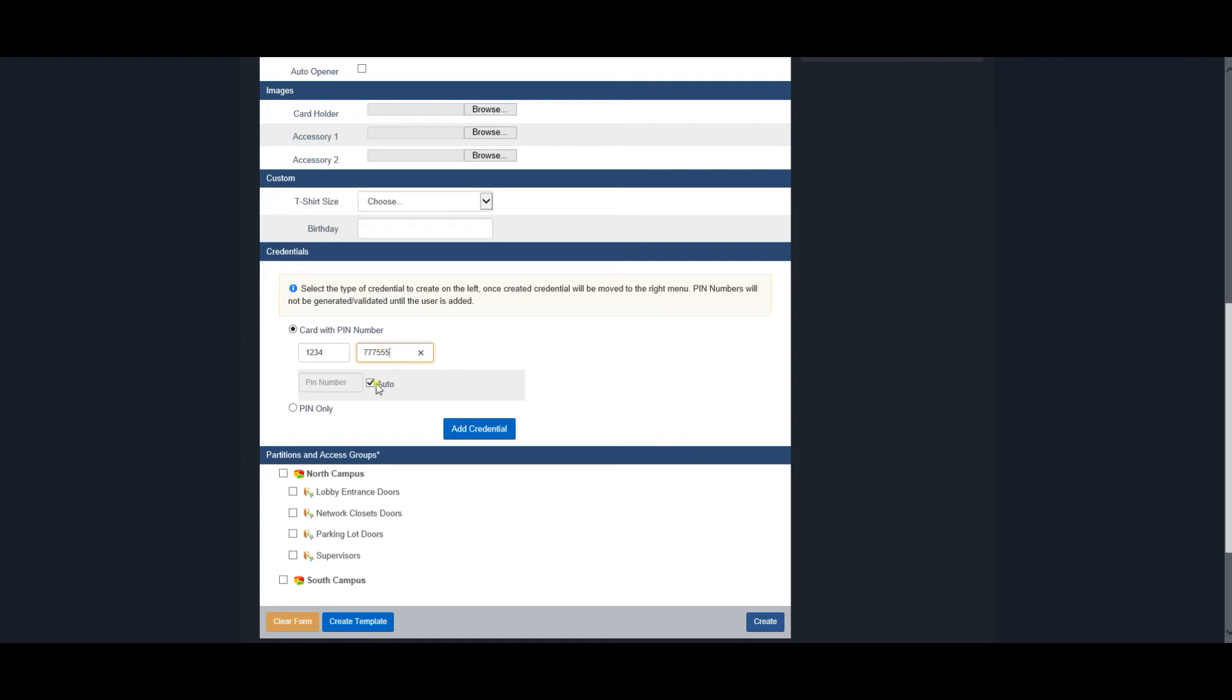A pin number will be automatically generated unless unchecked. This number will be displayed after the user is created. Click Add Credential to add as many cards as needed for this user.